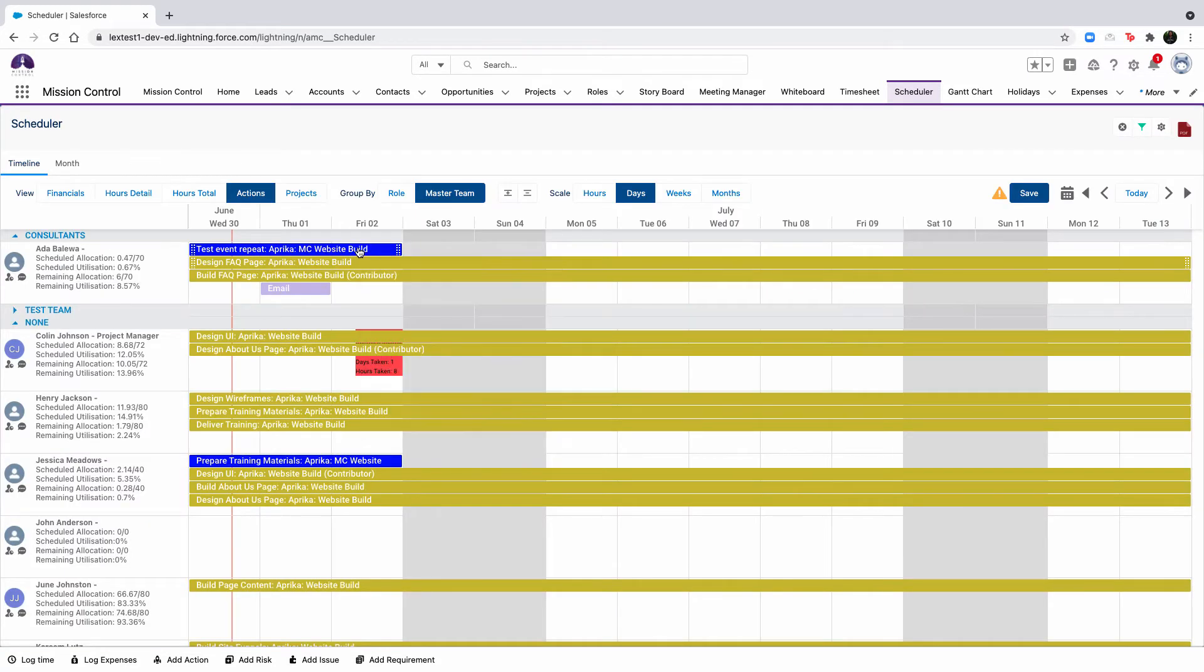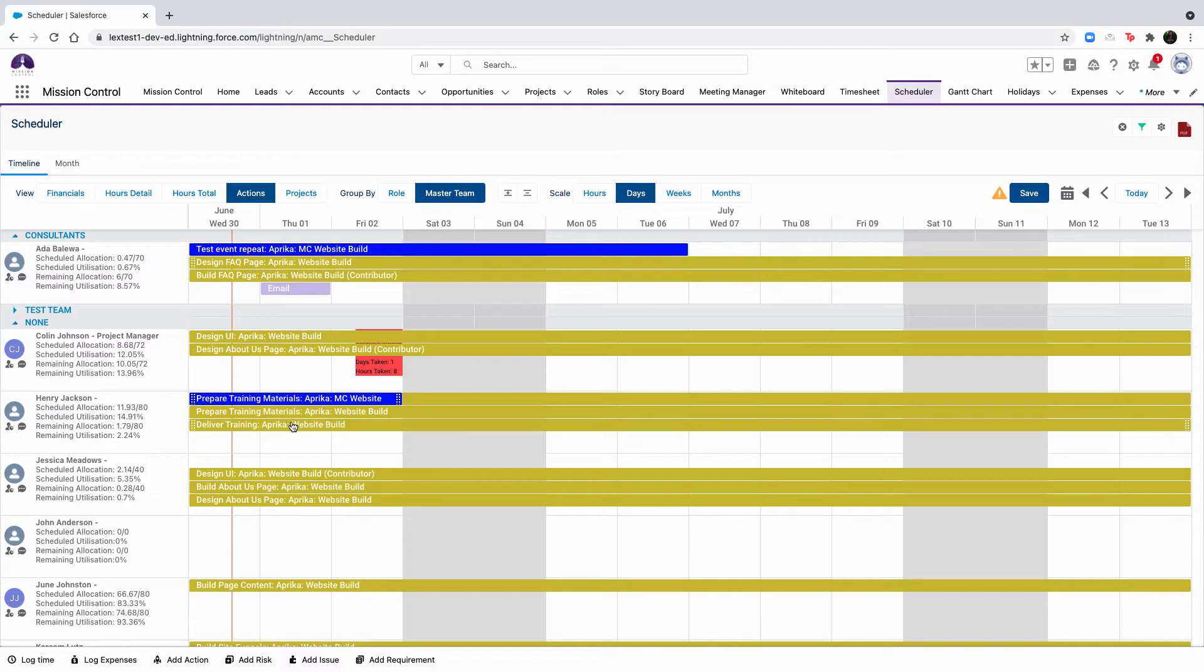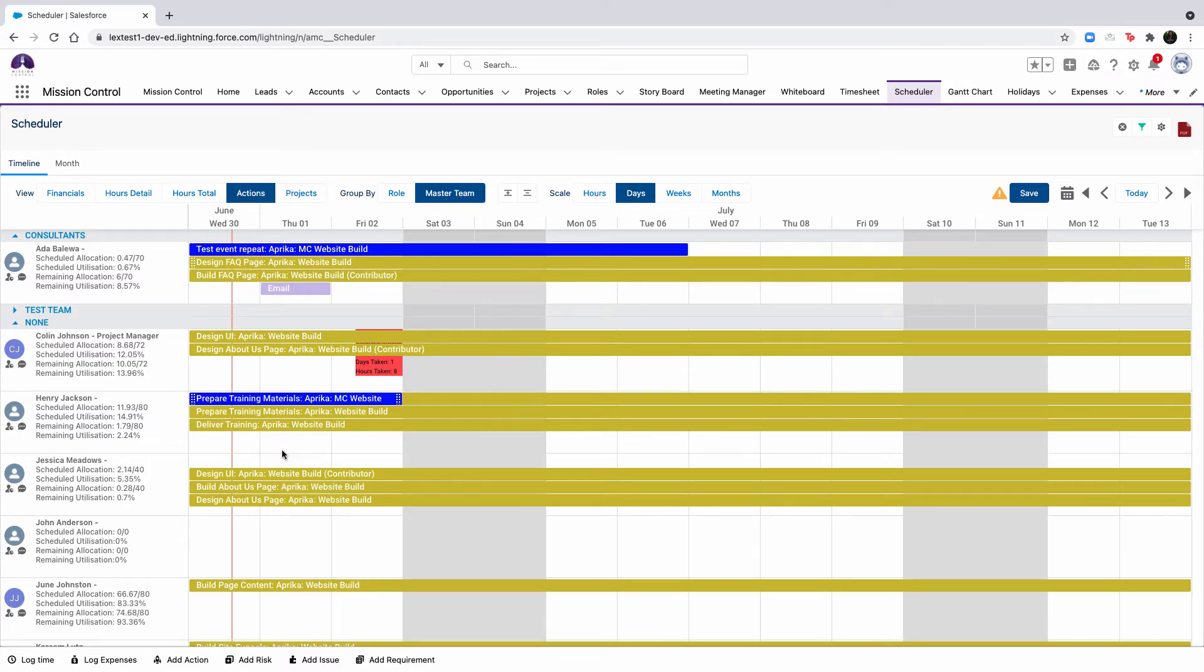To reassign actions, drag an action from one role to another. This also works for reassigning a contributor to an action.